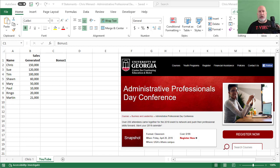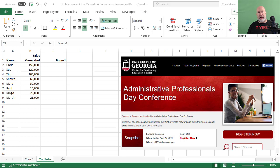Hello, this is Chris Menard. I'll be presenting at the end of this month at the Administrative Professional Day Conference for the University of Georgia in Athens, Georgia on Friday, April 26.